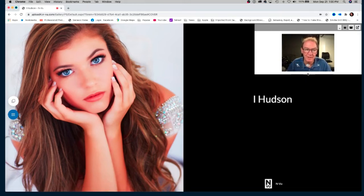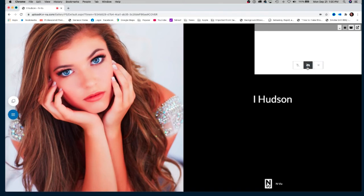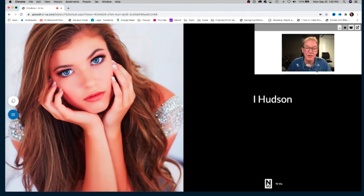You'll also notice within the actual video display itself there are some controls for you to be able to mute your microphone, turn the webcam off if you need to, and also disconnect from the actual video chat itself.